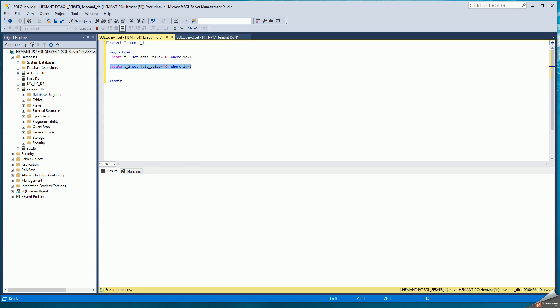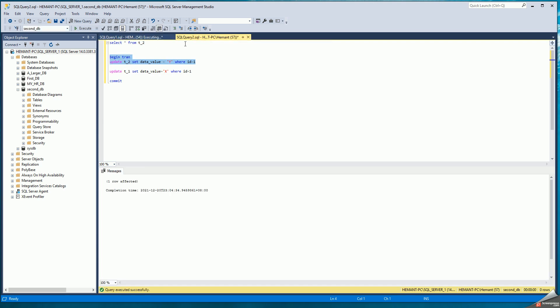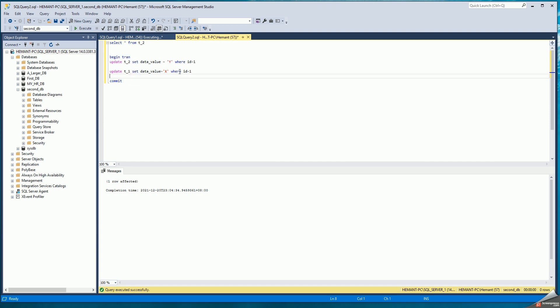So the first session in SQL query one has updated T1, and now waiting for lock on T2. The second session in SQL query two has updated T2, and now we will attempt to update T1.